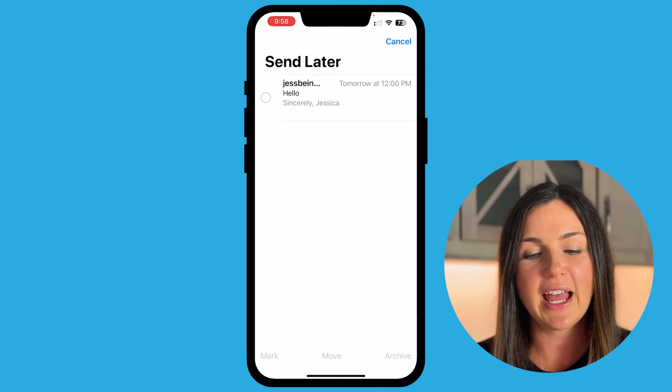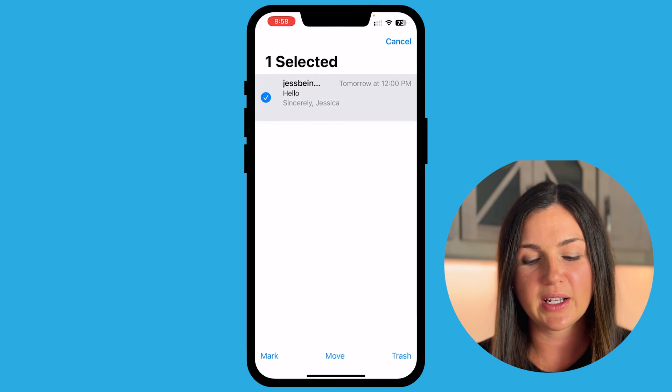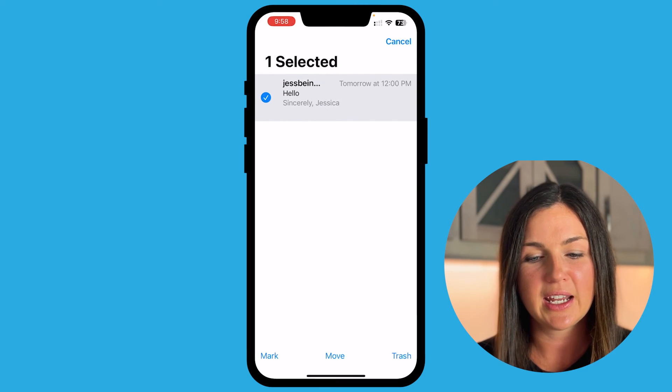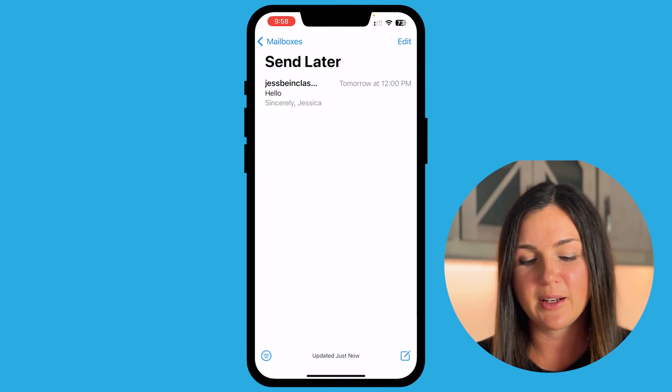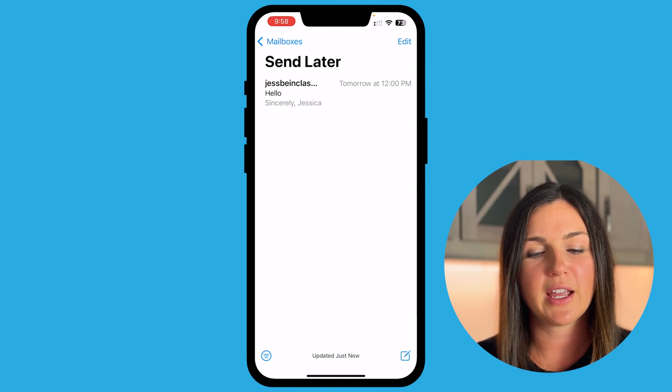If you'd like to edit any of these, you have options to edit, delete, or move them.